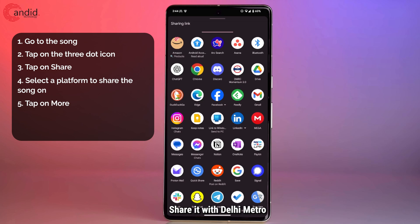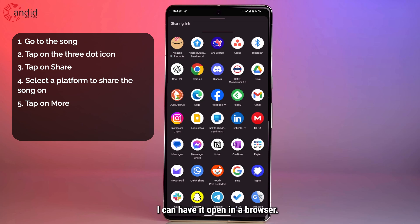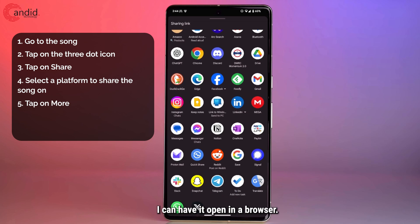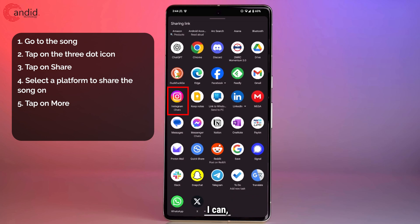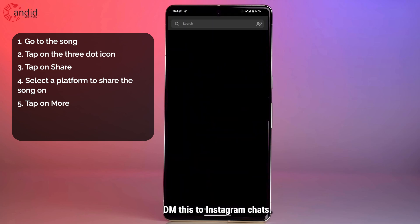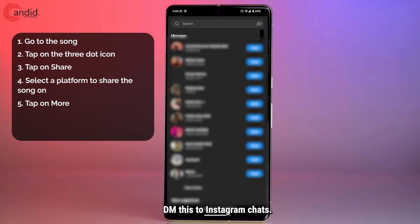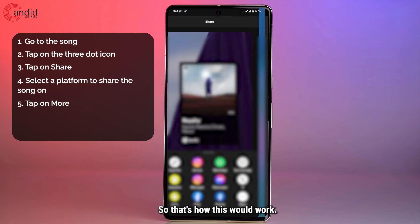share it with Delhi Metro for some reason. I can have it open in a browser, I can DM this to Instagram chats. So that's how this would work.